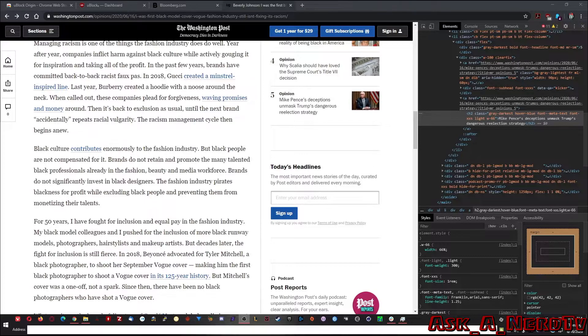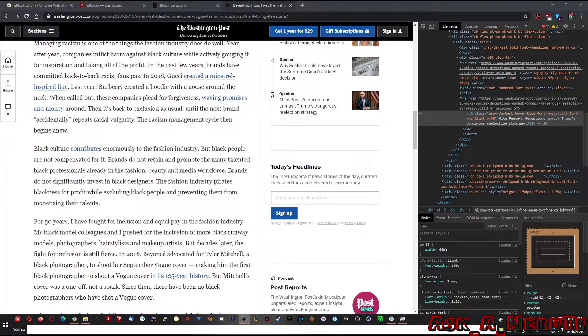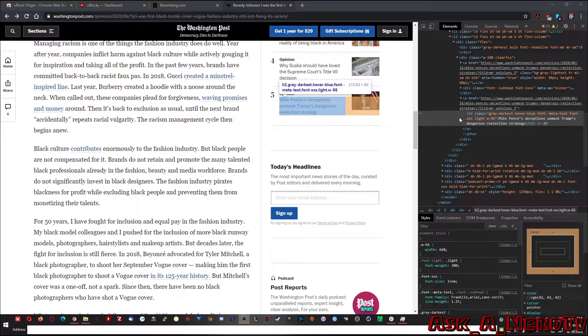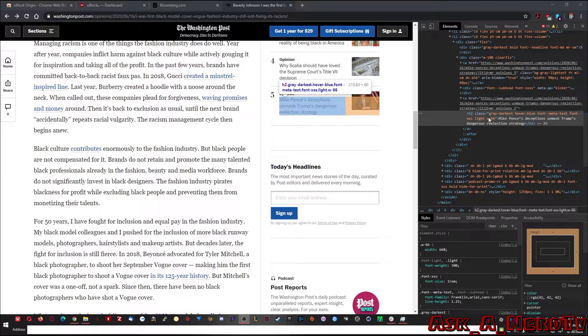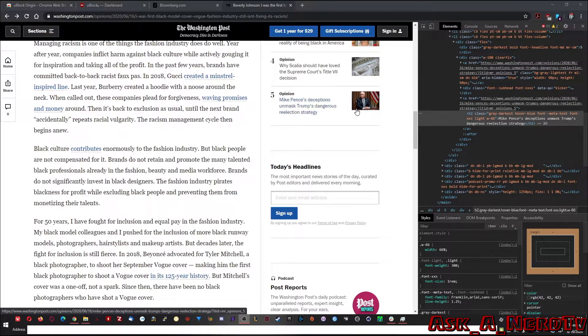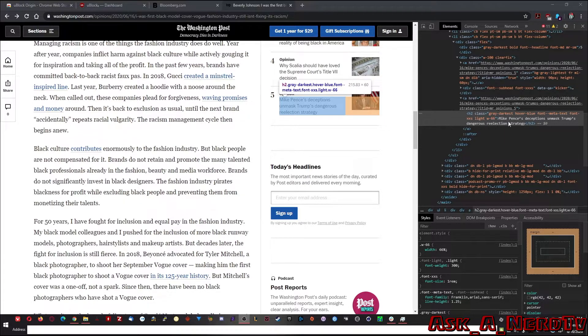So here we are on Washington Post. And as you can see over here, here's the code for the website. I'm looking at the code. And as you can see, when I mouse over it, it shows you right here. You saw it go away. What exactly I'm looking at?